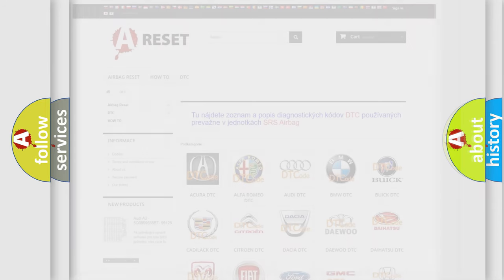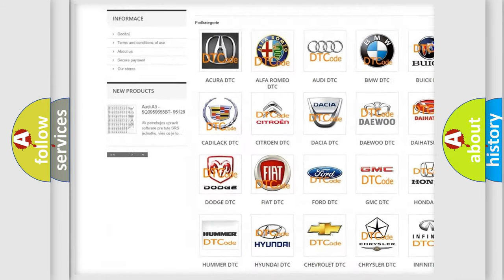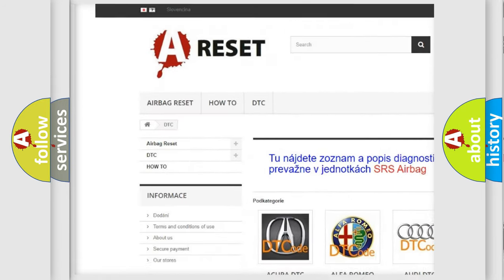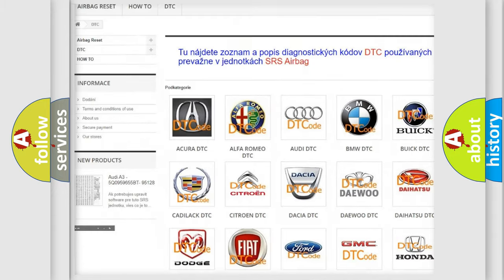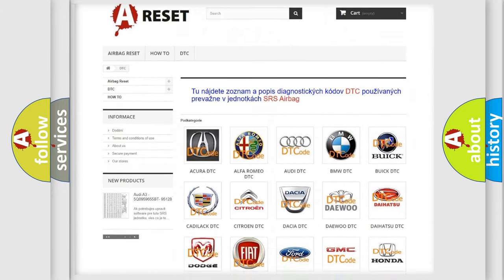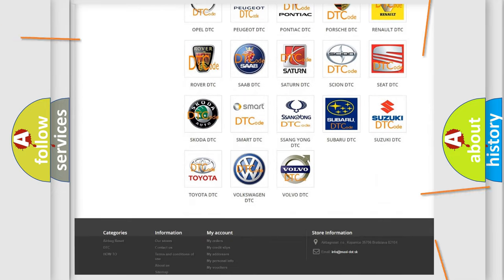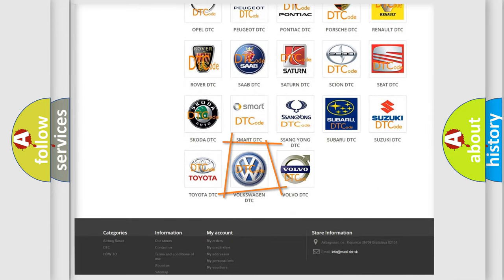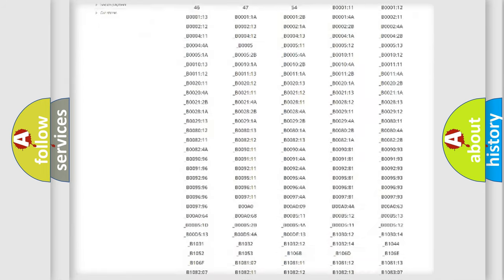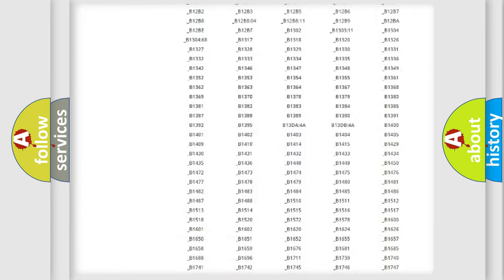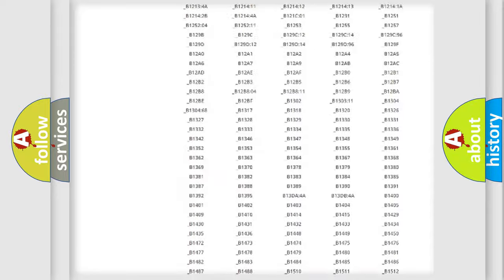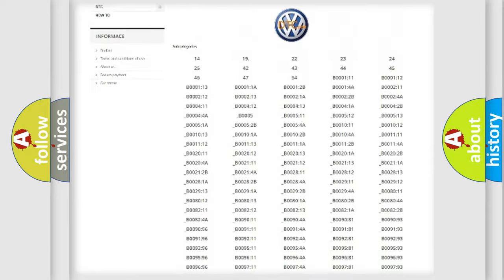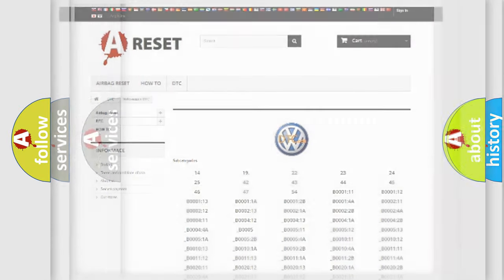Our website airbagreset.sk produces useful videos for you. You do not have to go through the OBD2 protocol anymore to know how to troubleshoot any car breakdown. You will find all the diagnostic codes that can be diagnosed in Volkswagen vehicles, also many other useful things.